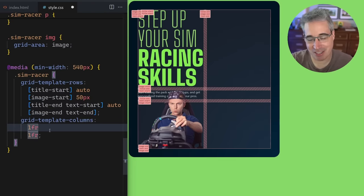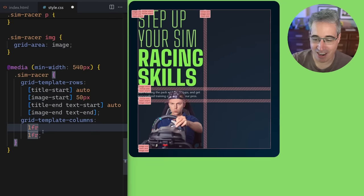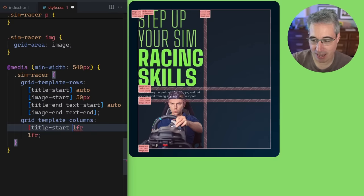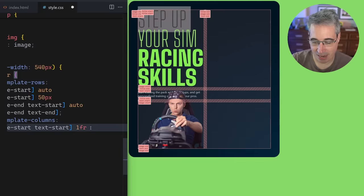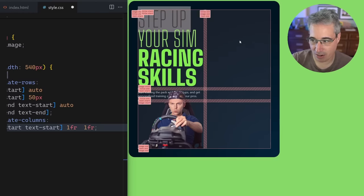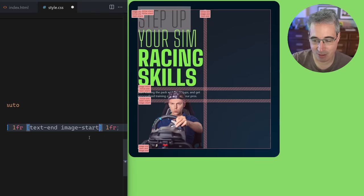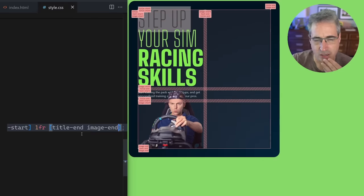For the columns I'm going to put it on two lines to make it easier to read — we're dealing with columns left to right. Basically I want this to be my 'title-start' and my text to start here too, so those both start at this line. Then I want my title to continue — so I'm not ending that. At the middle line I'm going to say that my text ends but my image starts. Then at the very end, my title ends and my image ends.